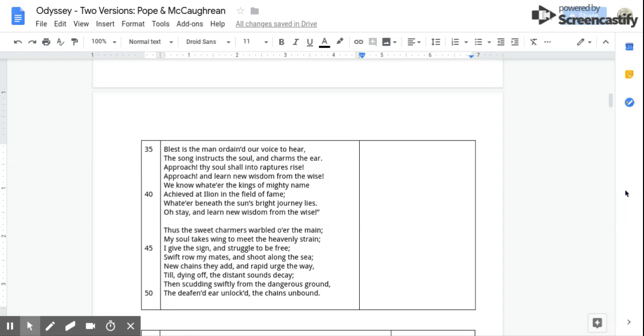New chains they add and rapid urge the way. Till, dying off, the distant sounds decay. Then scudding swiftly from the dangerous ground, The deafened ear unlocked, the chains unbound.